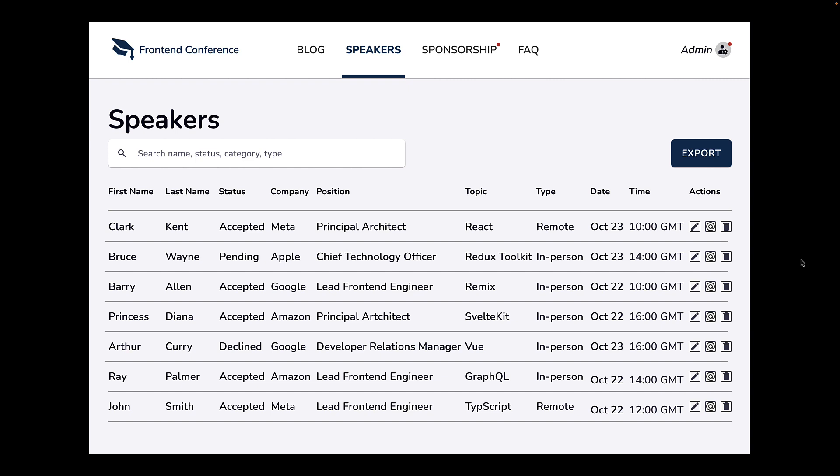I'm here in Figma where I prototyped a couple of variants of a table. For this particular example, the context I've used is a conference website where we are currently viewing a page that has a table listing down the speakers. And it's important to note we are viewing the page as an admin.